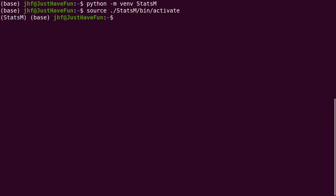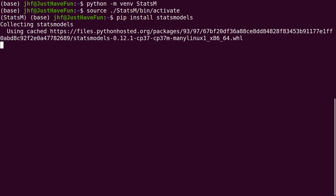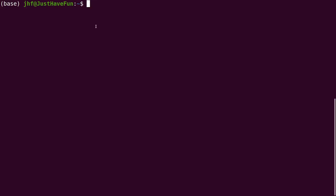Now that we have our virtual environment activated we can install statsmodels using pip. So we type pip install statsmodels. Now it's going to install it.